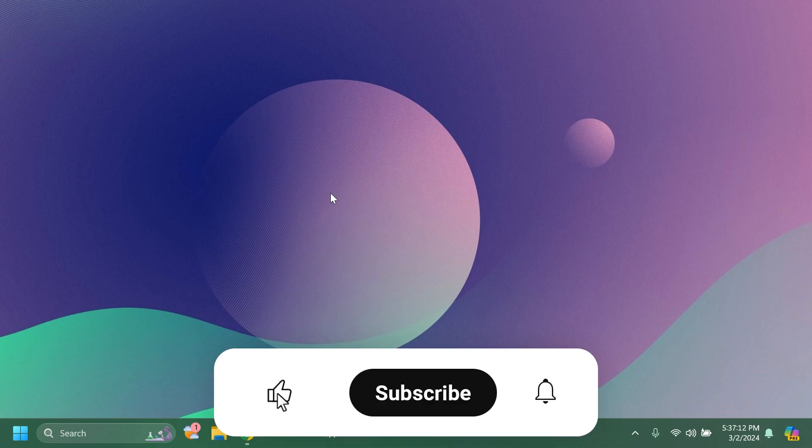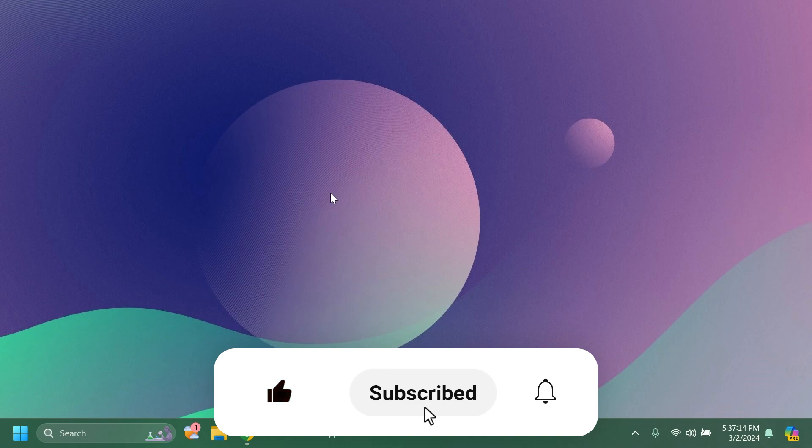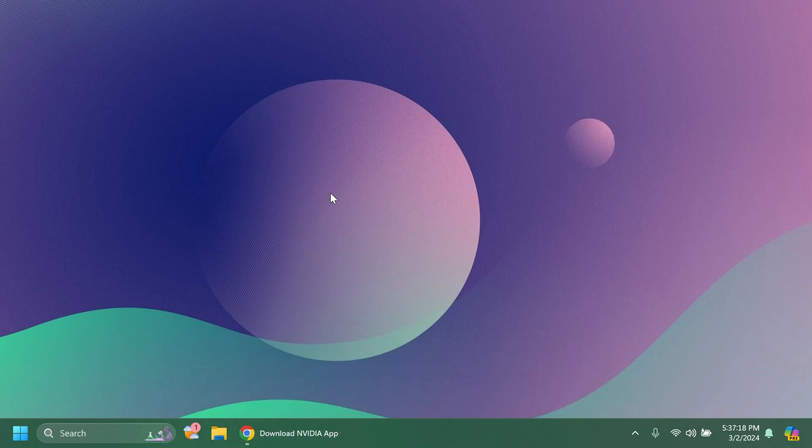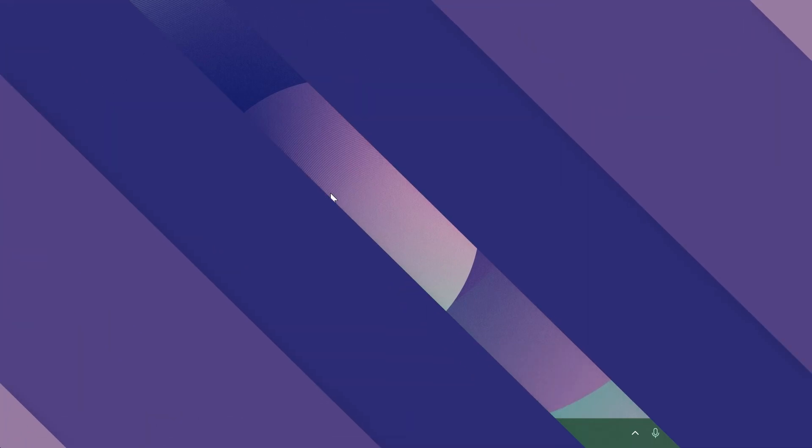If you enjoy videos like these please don't forget to leave a like below and also subscribe to the TechBased channel with the notification bell activated so that you won't miss any future outputs like this one. So let's begin with the video.